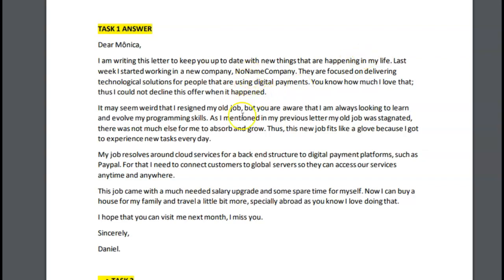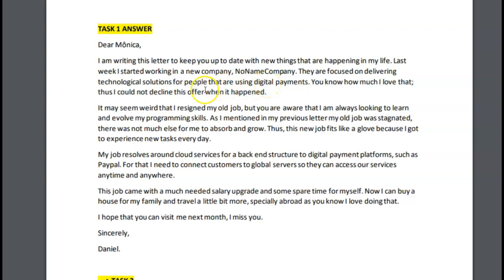So you can see what I did — I asked how she is, and then I apologized for not writing, and that way I segued into the things happening in your life. Now, 'they are focused on delivering technical solutions to people using digital payments' — I would get rid of 'that.' It should have been 'who use,' but what you could have done instead is 'for people using digital payments' — that would have been ideal.